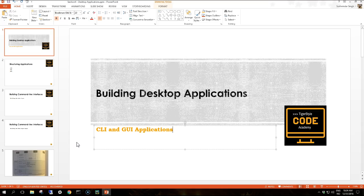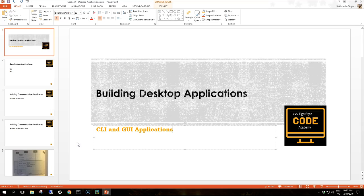We'll see how we build the logic, how we build the data layers, and at the end we build the GUI interface, the graphical user interface for that same application, and we'll do that step by step.